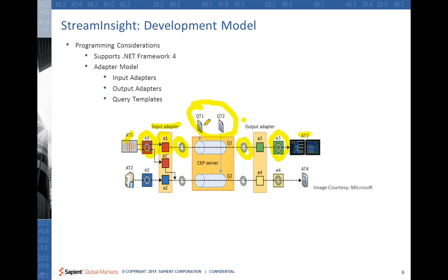Coming back to the query templates — these are part of the query logic. The query logic consists of two parts: the query template and the query instance. A query instance is a runtime instance combining your input adapter, your query template, and your output adapter. One such combination forms one query instance that can be registered with the Stream Insight engine. As individual events arrive in the server, these events are processed by standing queries which may output events in response to incoming input events.